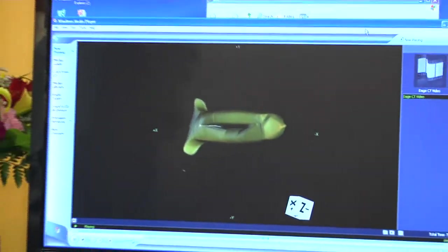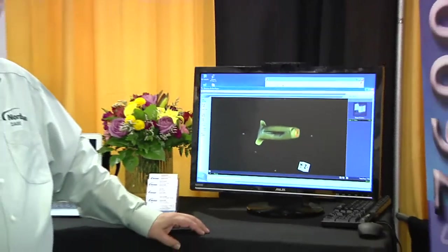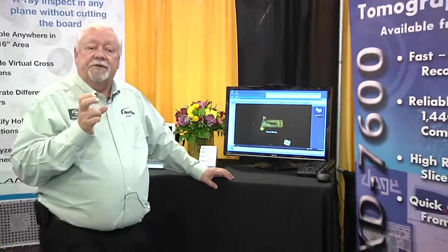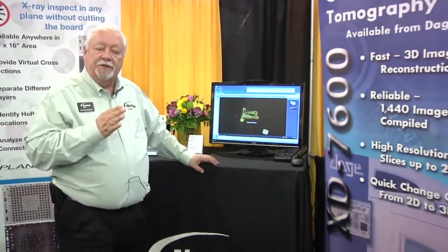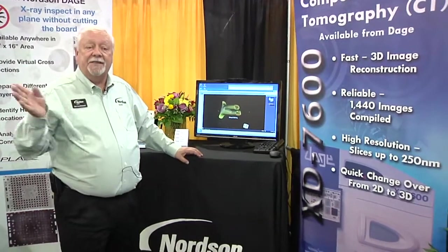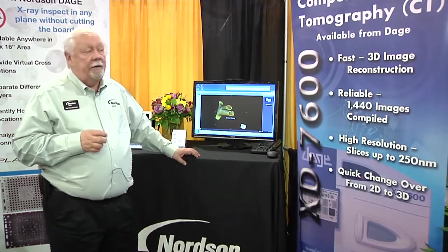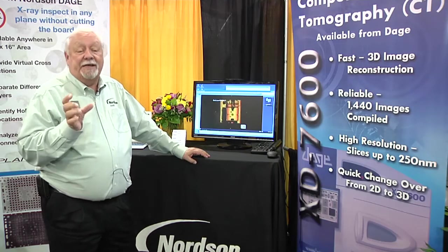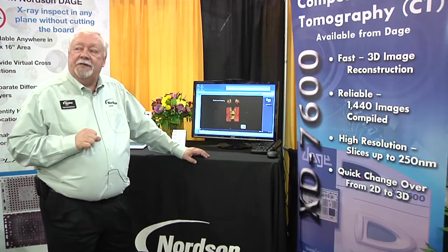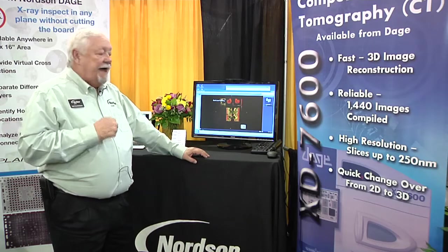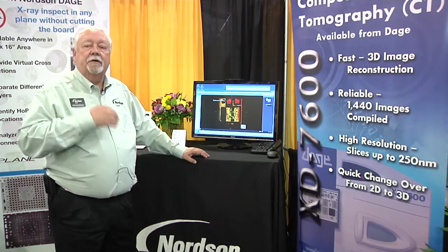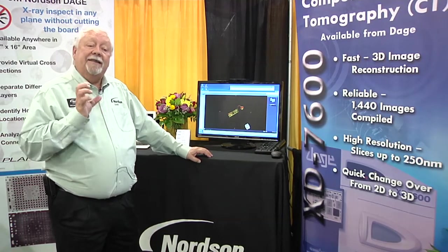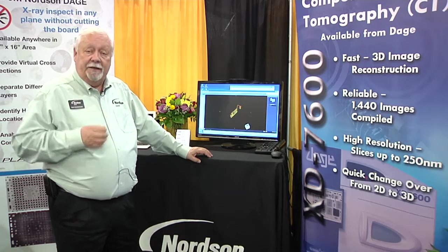We then compile those images into a model that an engineer or failure analysis person can look at in very high detail in 3D mode. We do an extraction process and compilation of the different pixels, which become a 3D model allowing virtual slices in any direction. The downside to computer tomography in a 2D X-ray machine is that you have to cut the sample down to a very small size — about 90 millimeters by 90 millimeters.